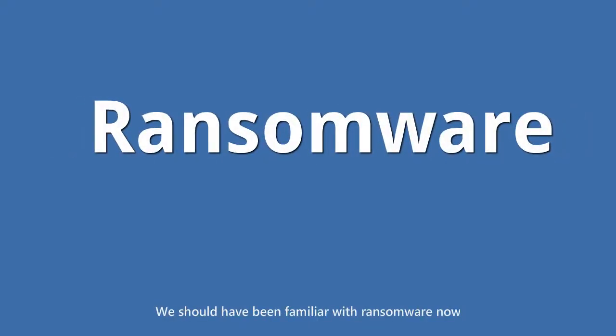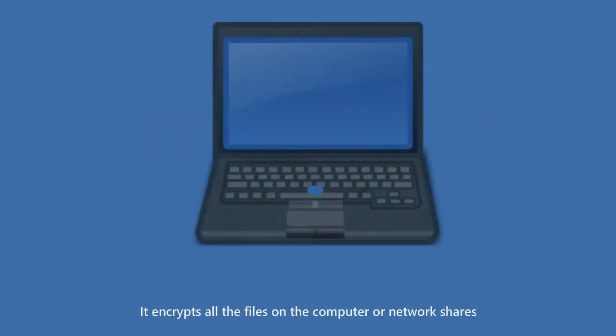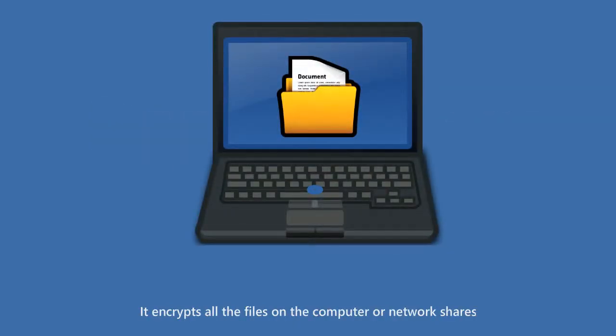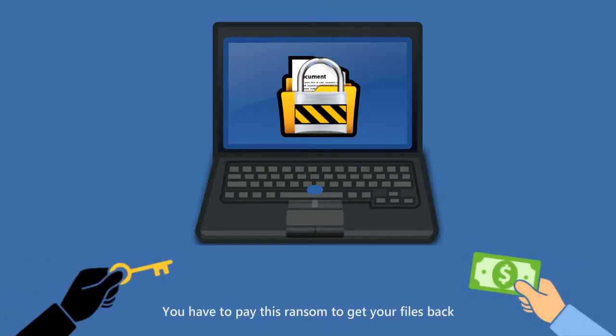We should be familiar with ransomware by now. It encrypts all the files on the computer or network shares. You have to pay the ransom to get your files back.